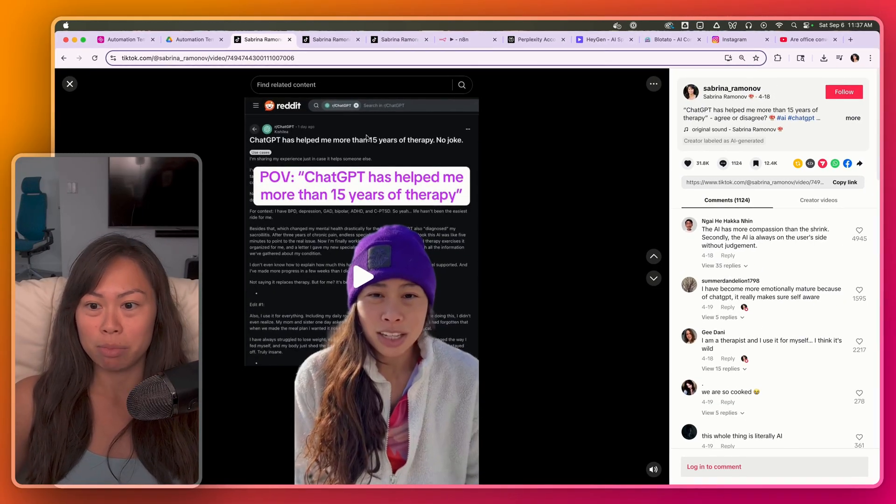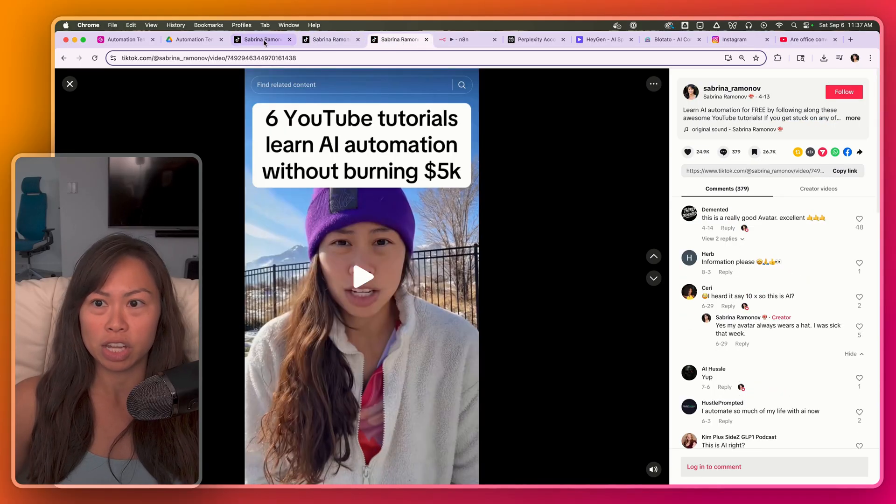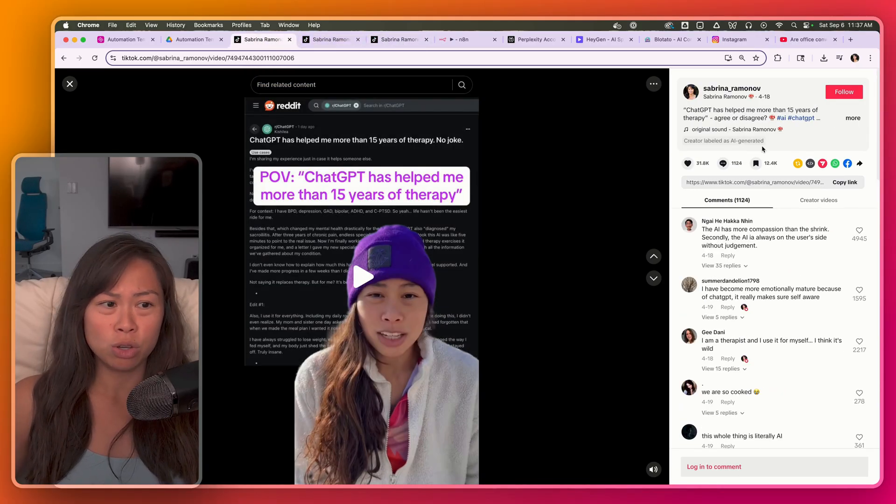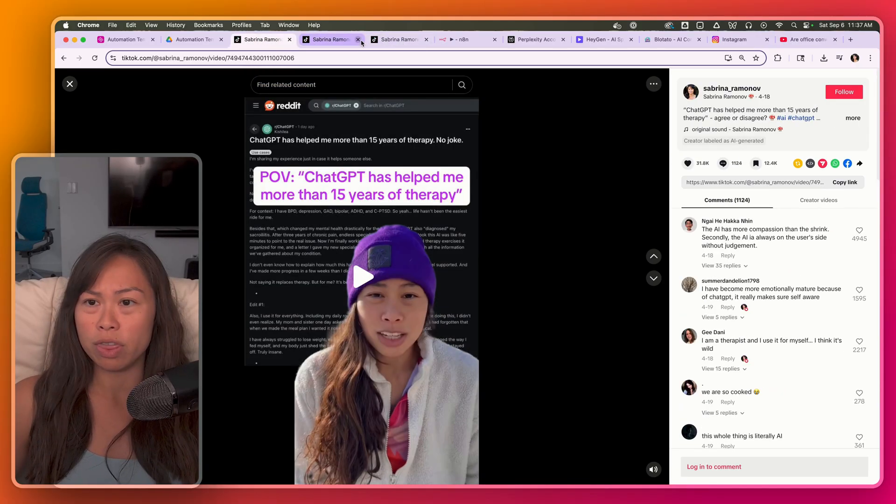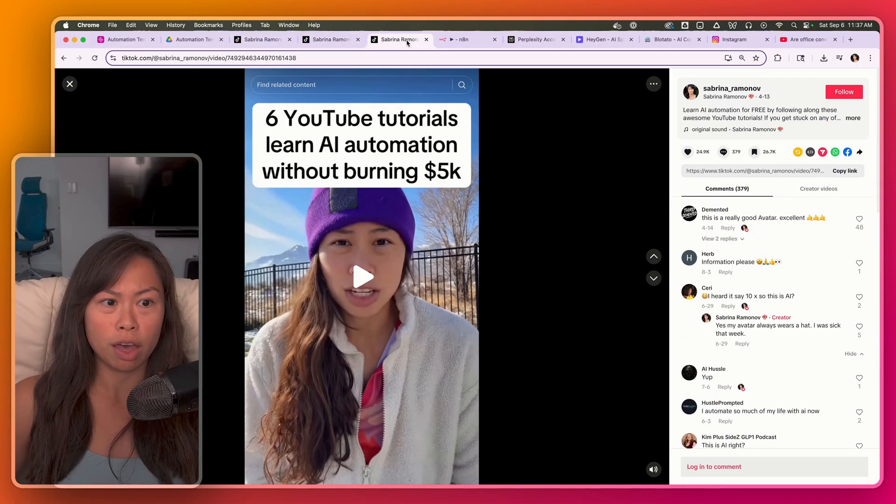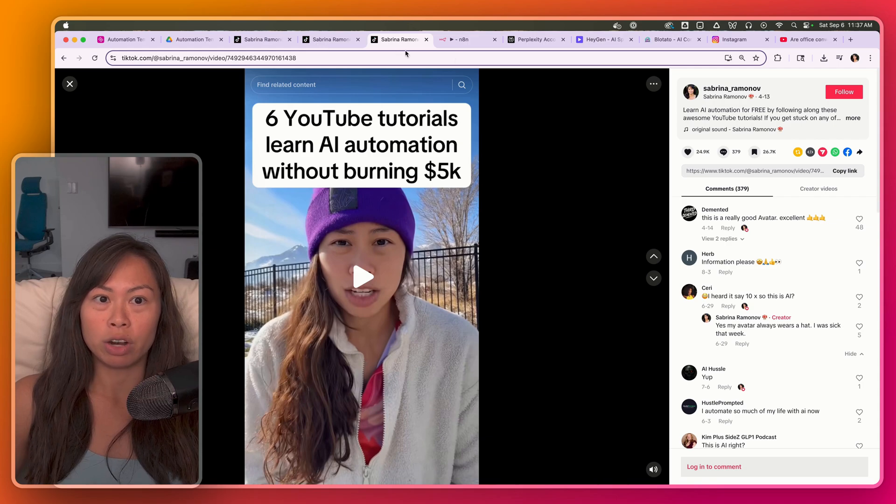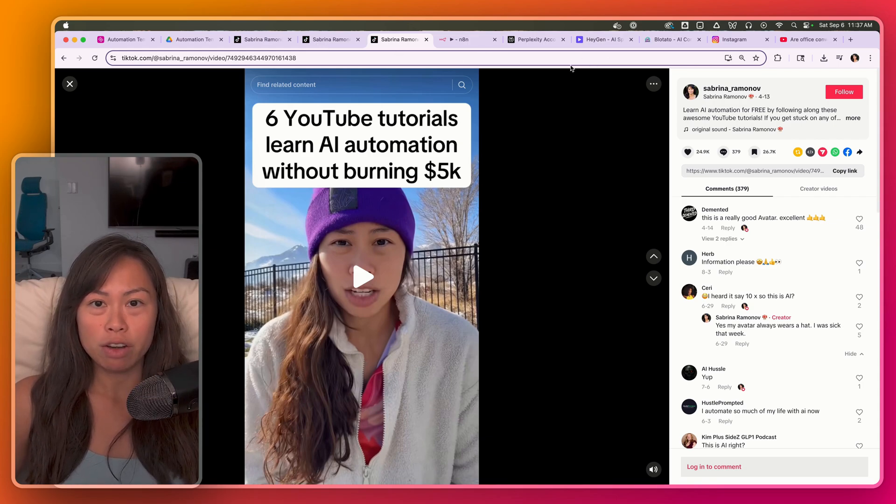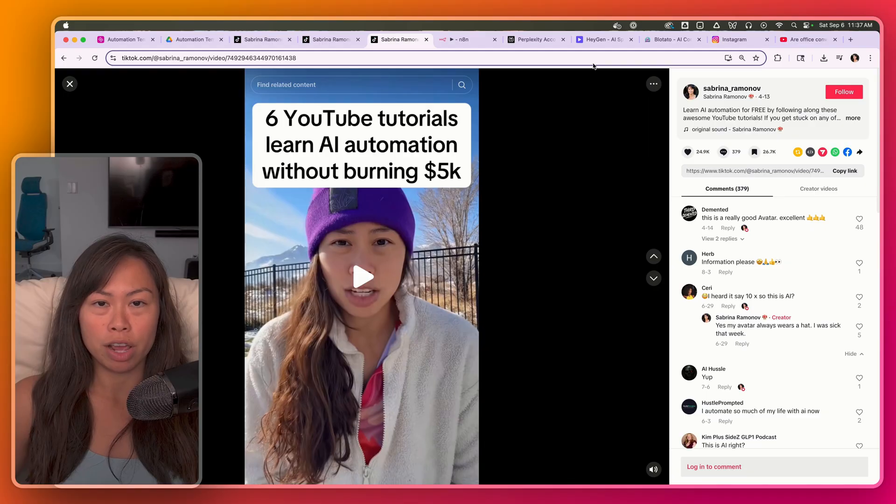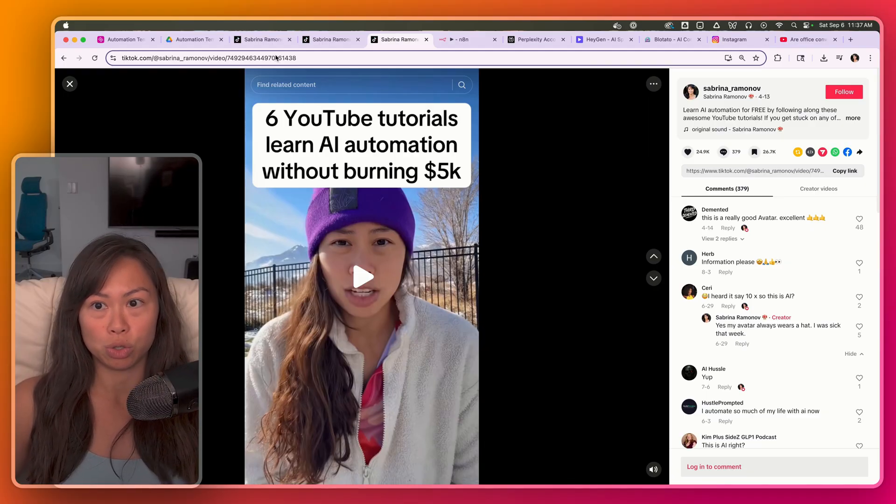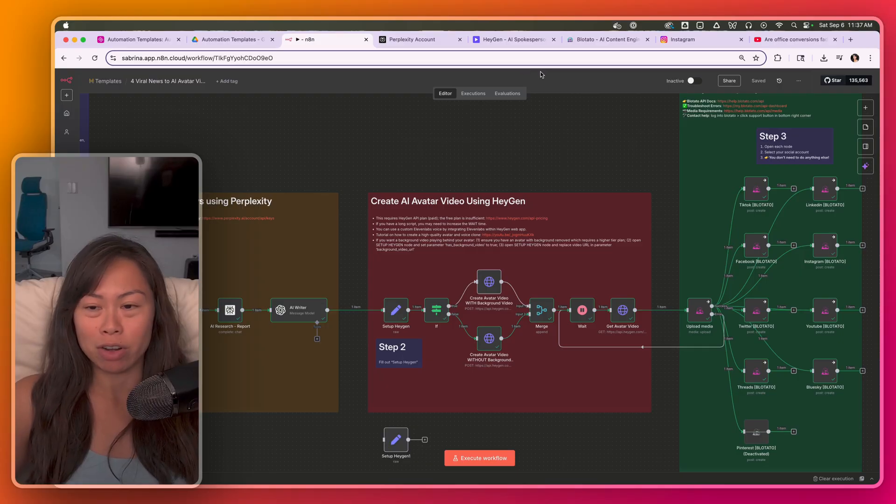This is actually my AI avatar over on TikTok, and you can see it's gotten millions and millions of views. This video alone is 31,000 likes. This one's 22,000, 25,000. So today I'm going to break down how to make these AI avatar videos by combining Perplexity for research and script writing, HeyGen for the avatar video itself, and Blotato to auto post your avatar videos to social media. Make sure you hit subscribe if you haven't already.